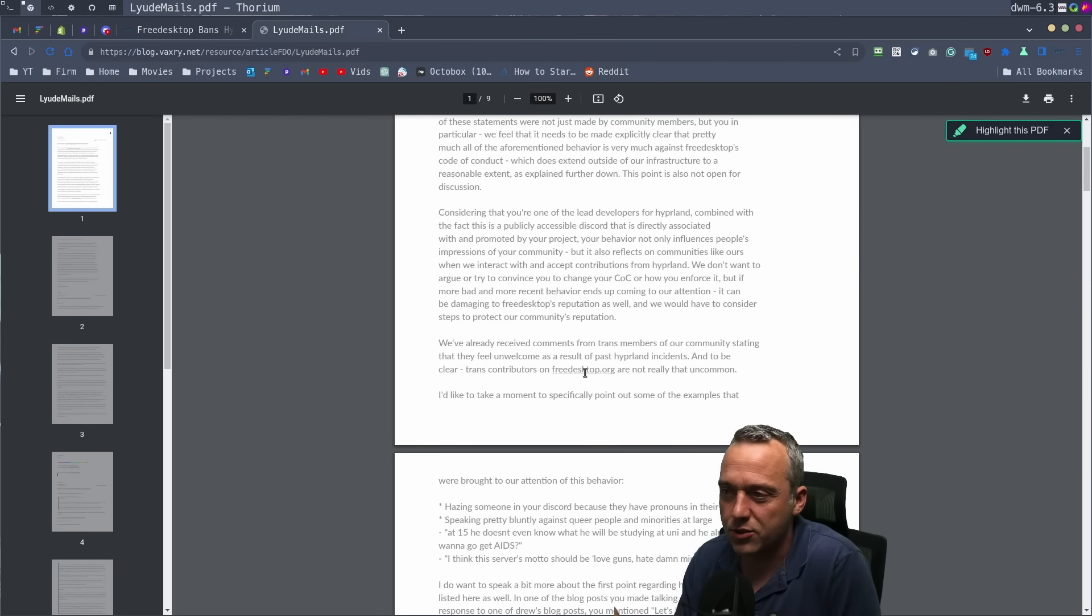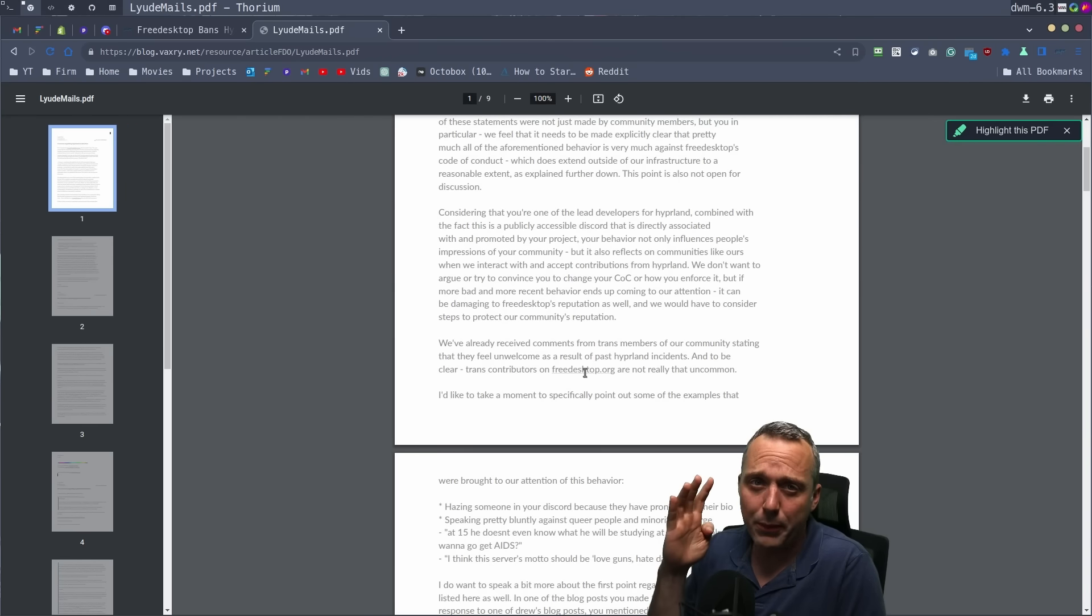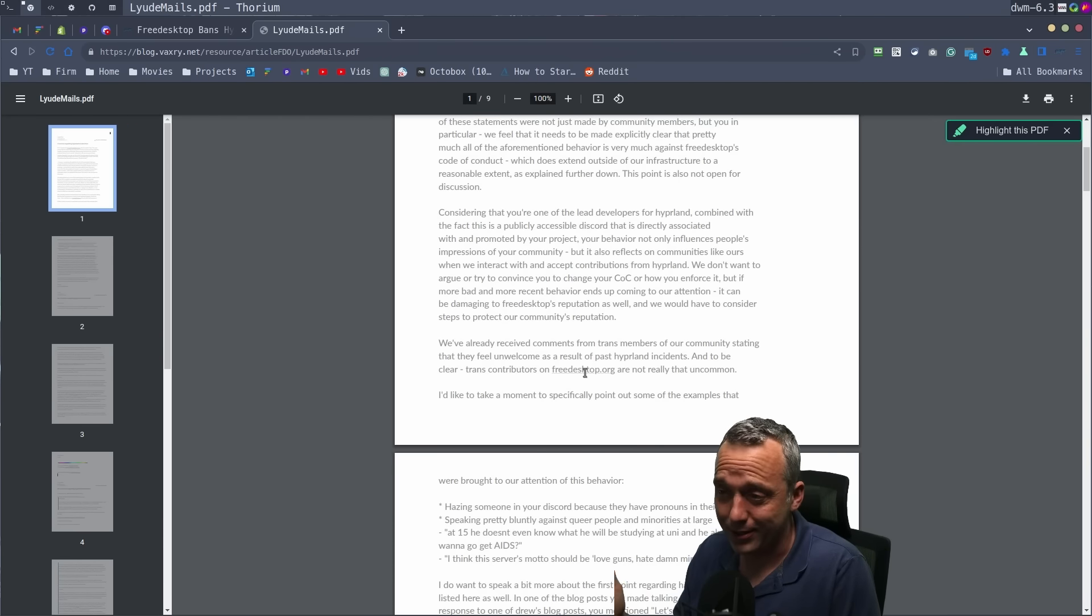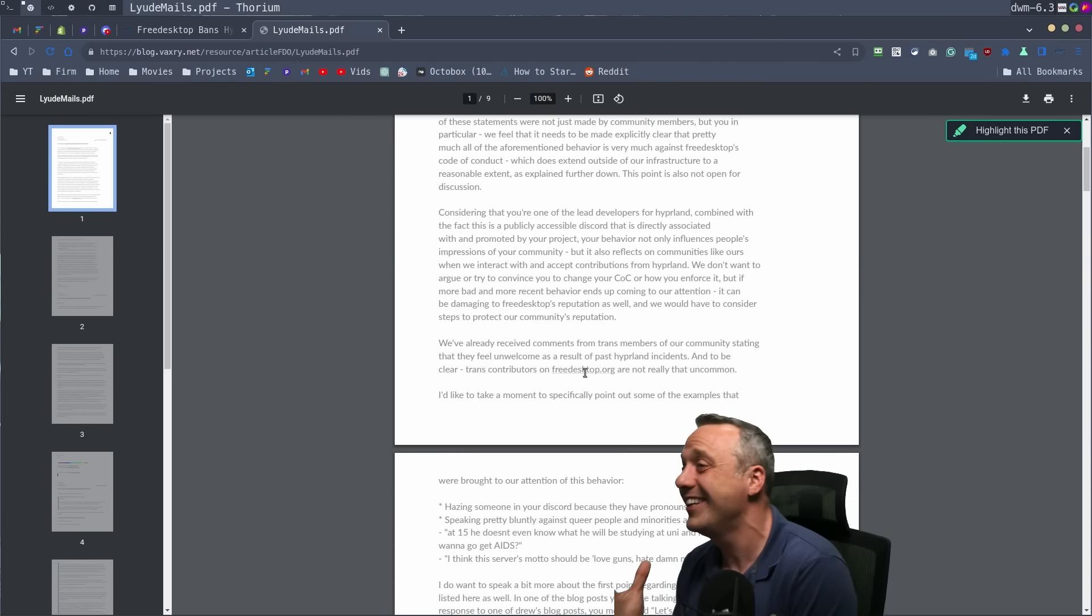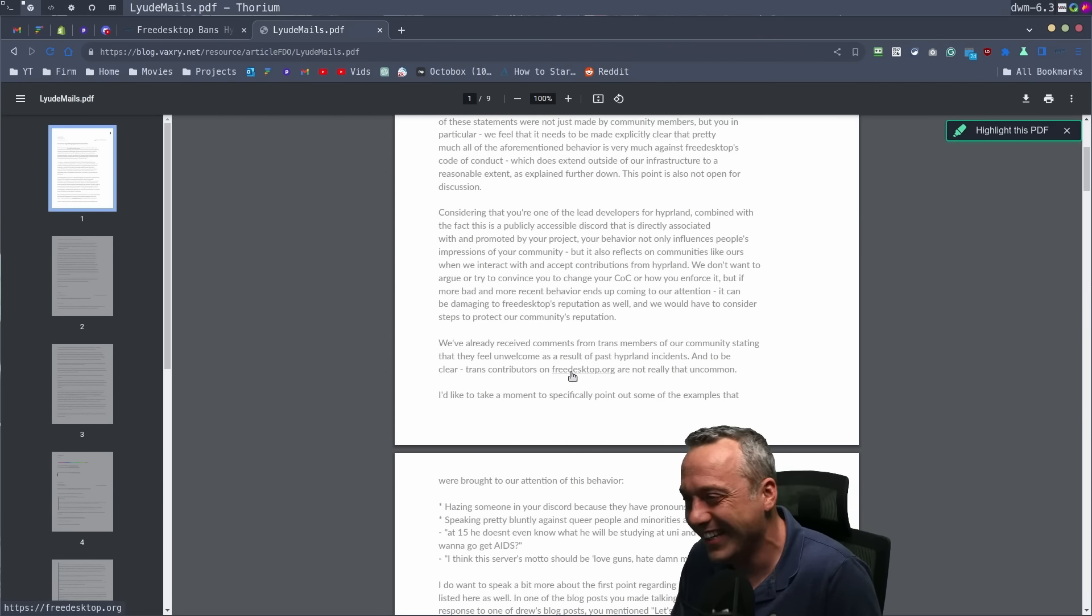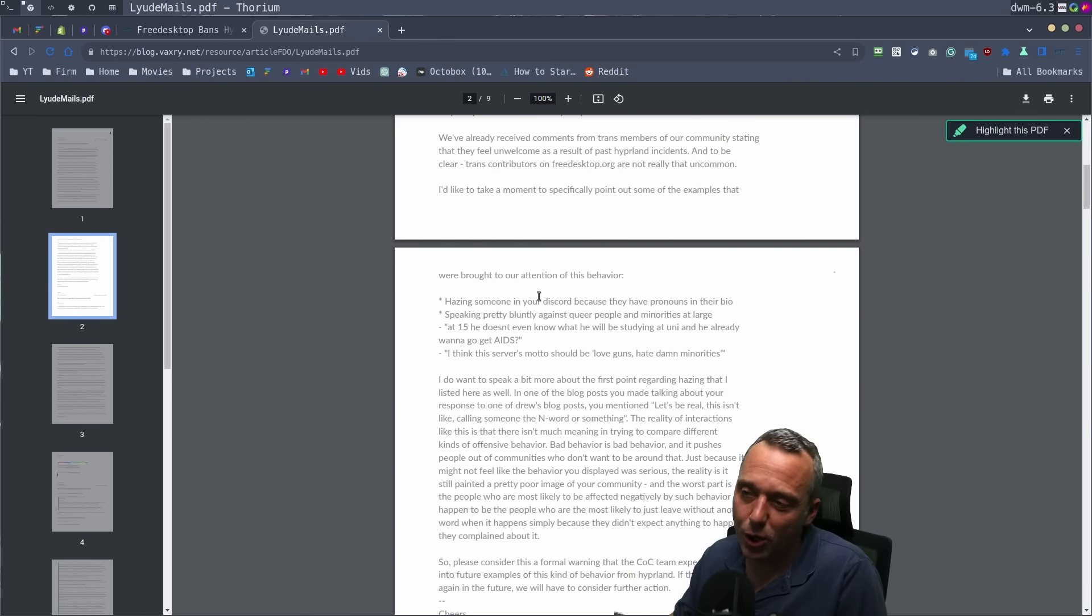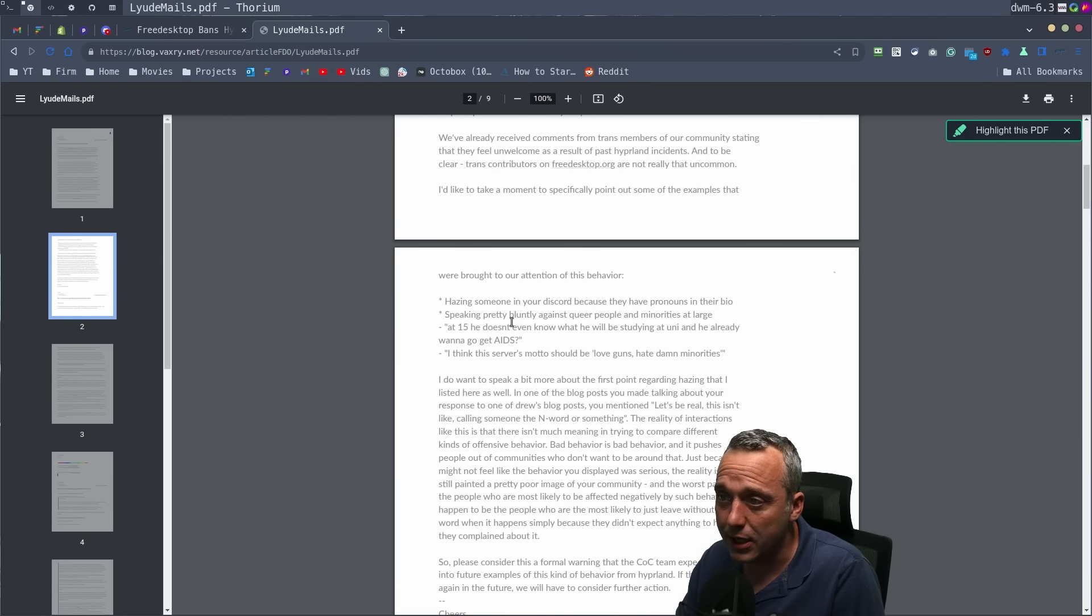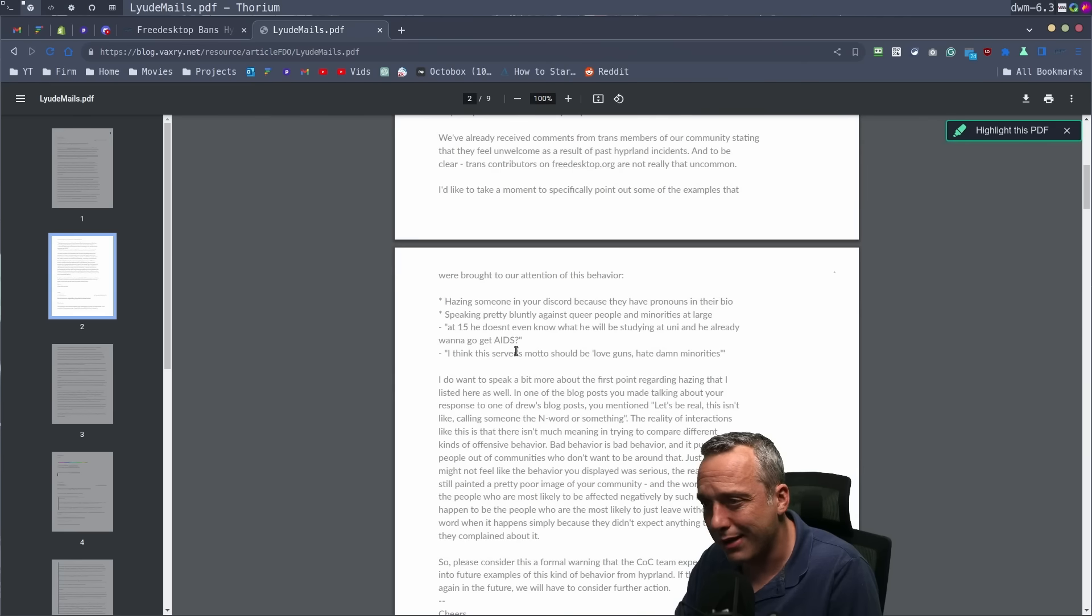Nobody cares about Discord. I know I've run a couple of Discords unsuccessfully and they're a pain to moderate. So I get it. There's just shenanigans that are going to happen in Discord because it's Discord. Basically saying that as far as the quotes that he said, hazing someone in your Discord because their pronouns, we mentioned that already, speaking pretty bluntly against queer people and minorities at large. I don't know. I guess he picked out a line here.